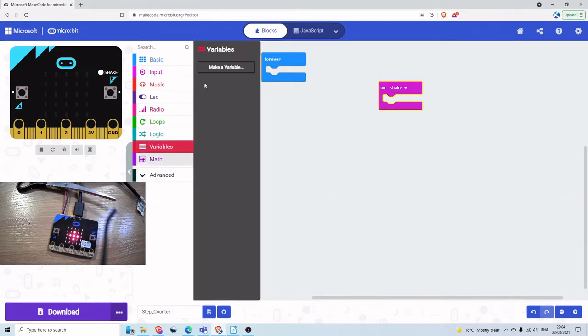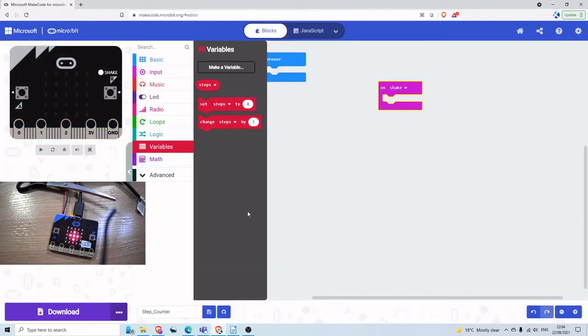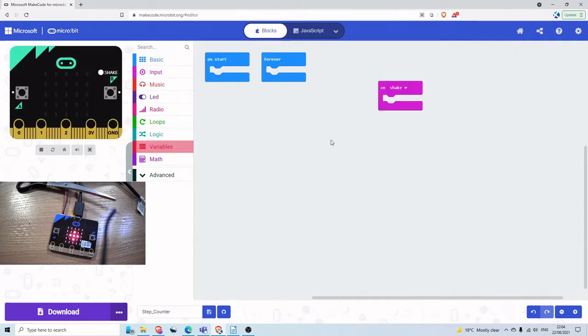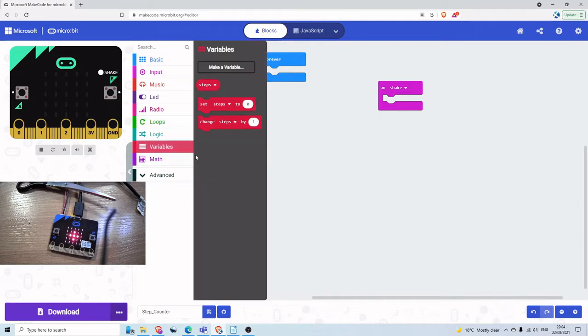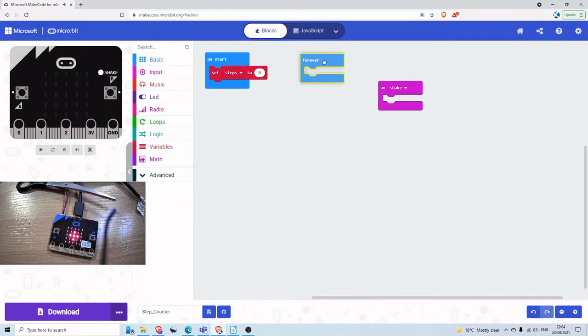So we need to make a new variable. And let's call that Steps. And I like to, whenever I start a new project, I like to think about initializing my variables. So when the microbit starts, we want to set Steps to 0.